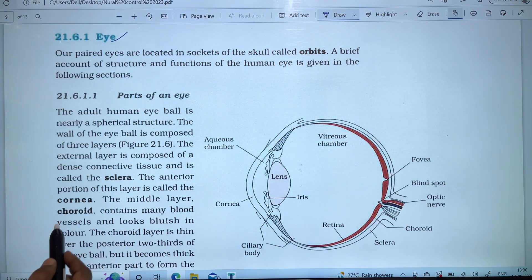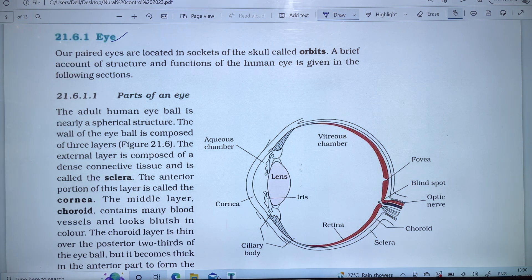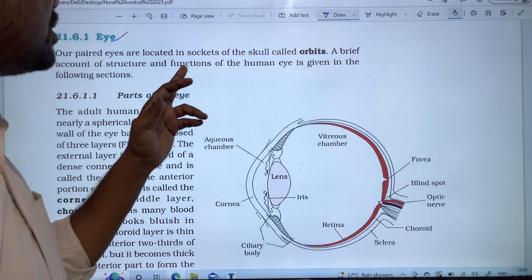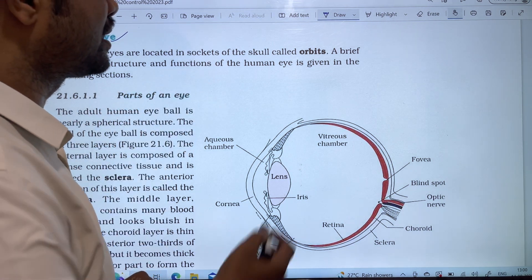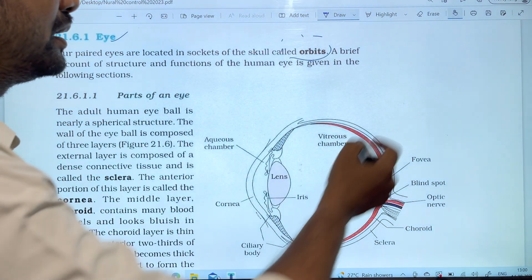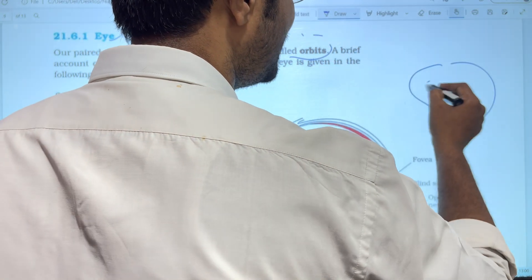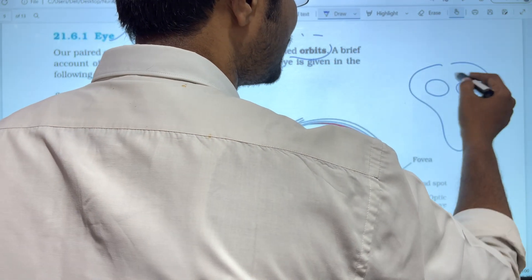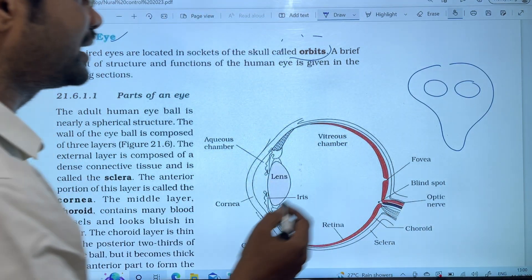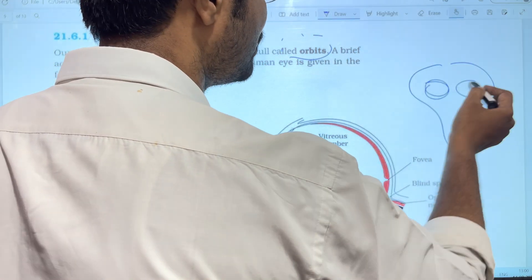Our eyes are located in the socket of the skull called the orbit. There are two sockets of the skull, and each socket contains one eyeball.